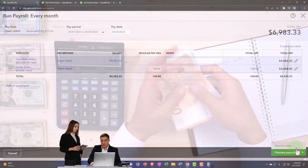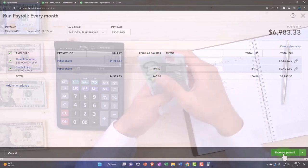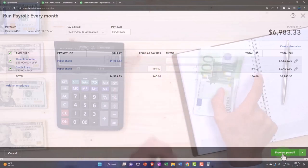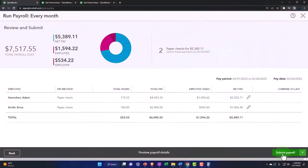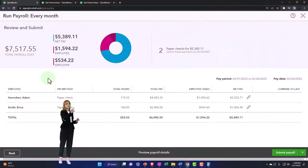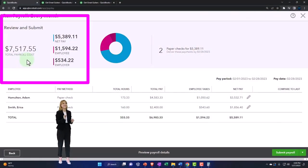You could save it for later if you needed to go to coffee before processing, but I'm going to go to the preview page. Let's do a preview. We've got the preview information, the total payroll cost.